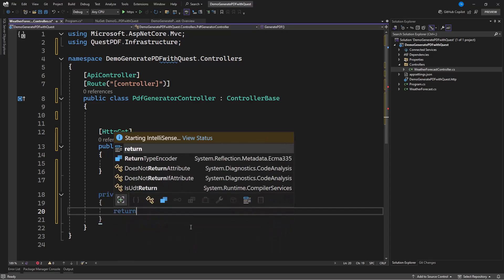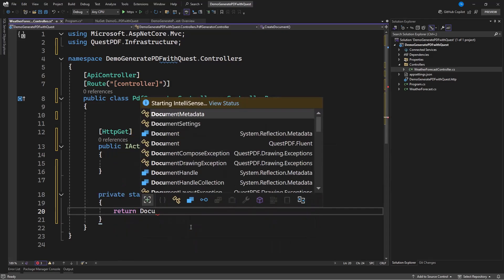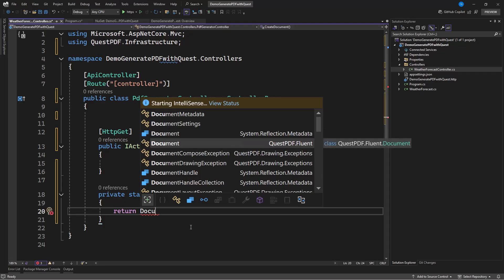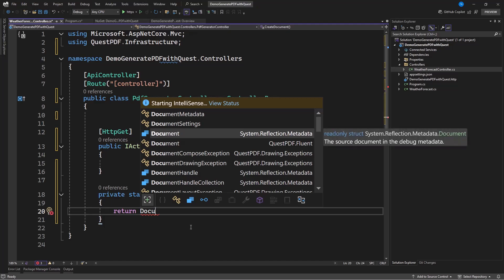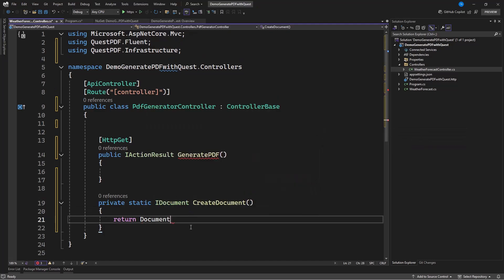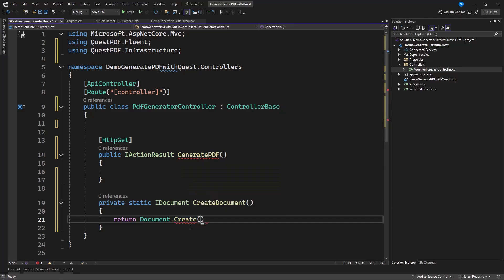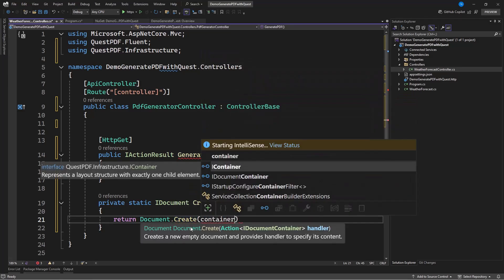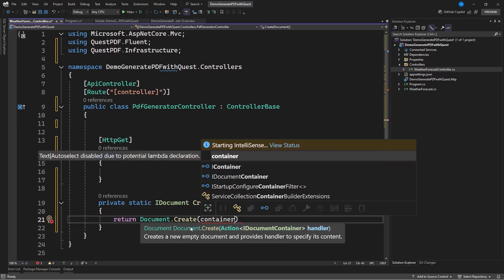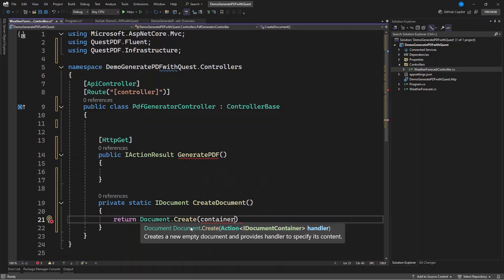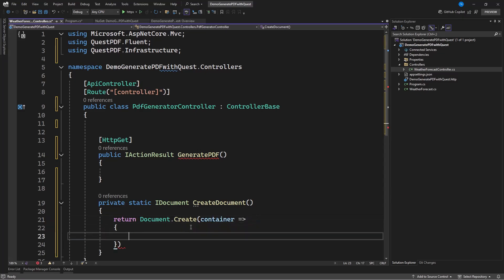We're going to return a Document — this comes from QuestPDF.Fluent, not System.Reflection, so make sure you choose the correct one. Here we have access to dot Create, which needs a container. Think of the PDF page as an A4 sheet — it could be A4, A3, or any page size. We're going to specify that. This container is where we put all our work in, and we extend it to configure features. We need a container as a page.